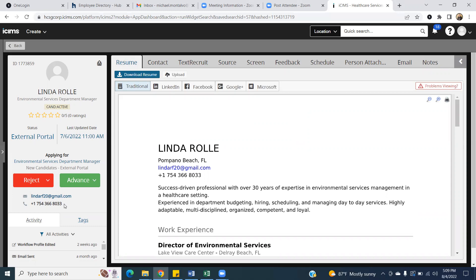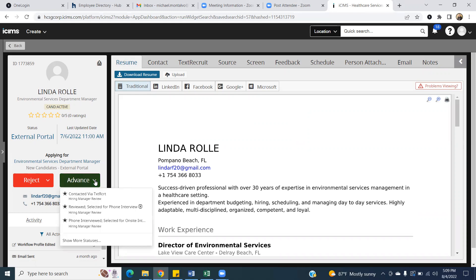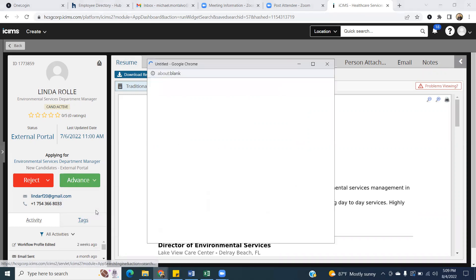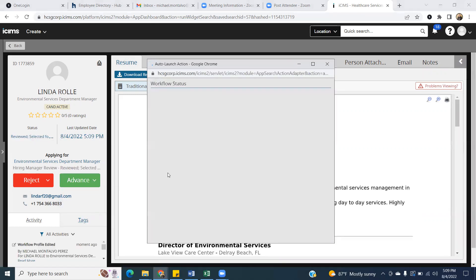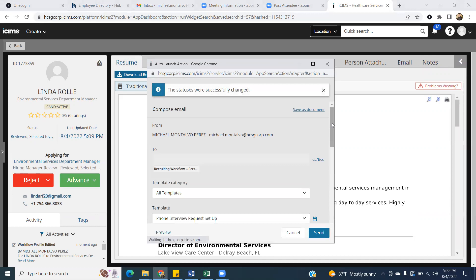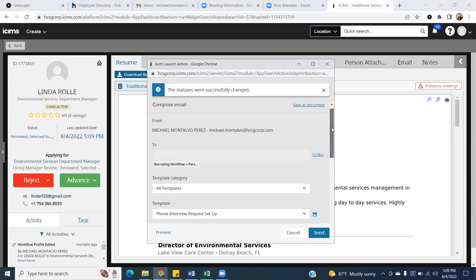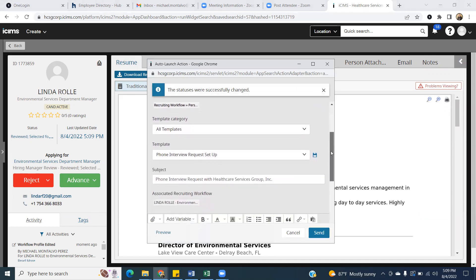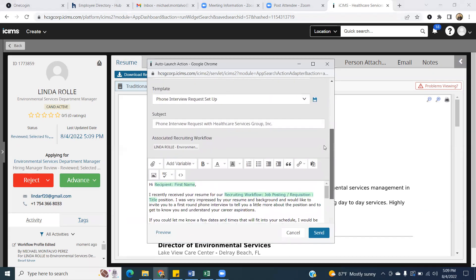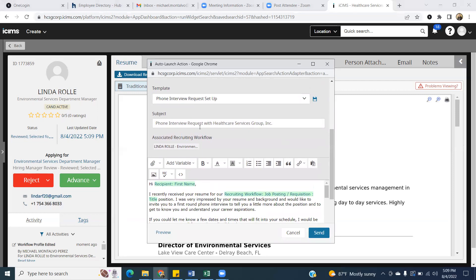If you don't have that kind of time because the day is a little crazy and you don't have time to make phone calls, you can actually send an email to this candidate to set up a phone interview. So at that point, you would hit advance and then reviewed, selected for phone interview. When you do that, you will get a pop-up with the actual email that it's going to send to the applicant.